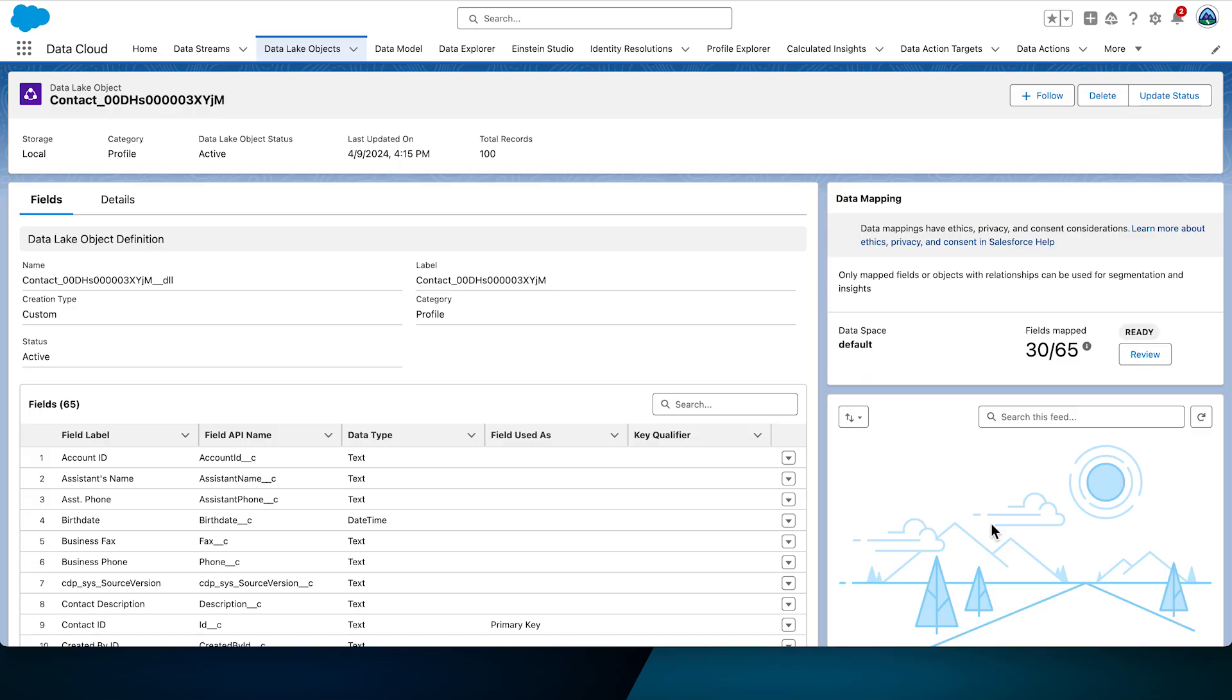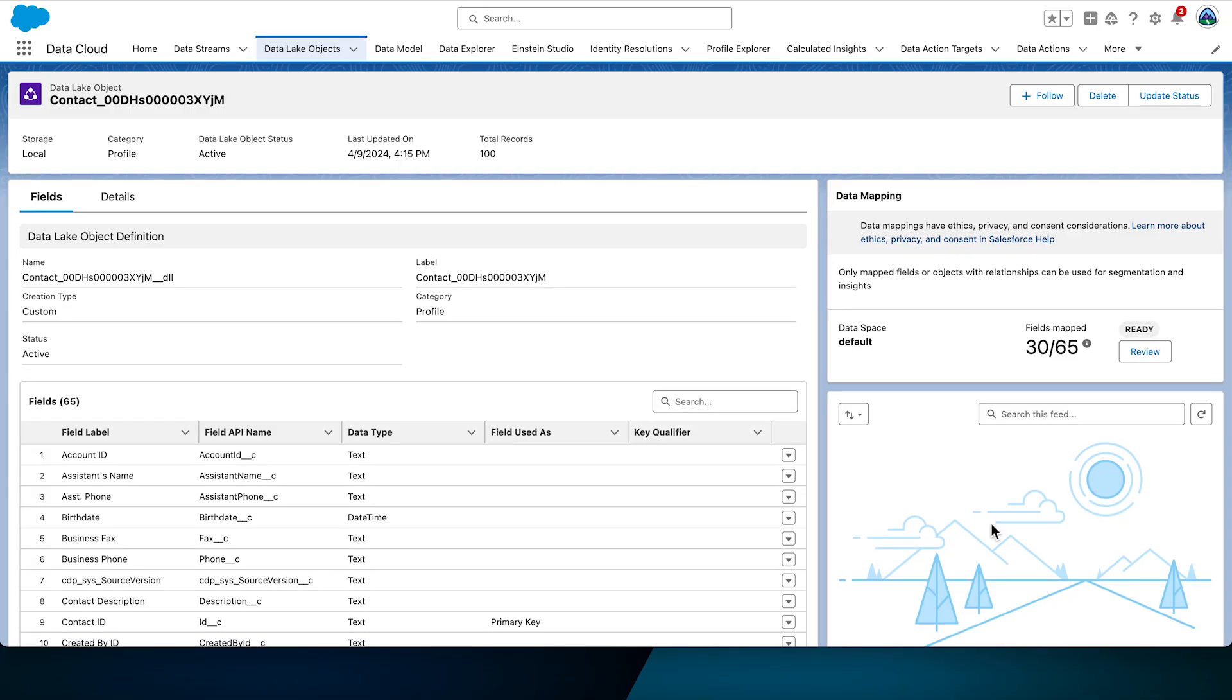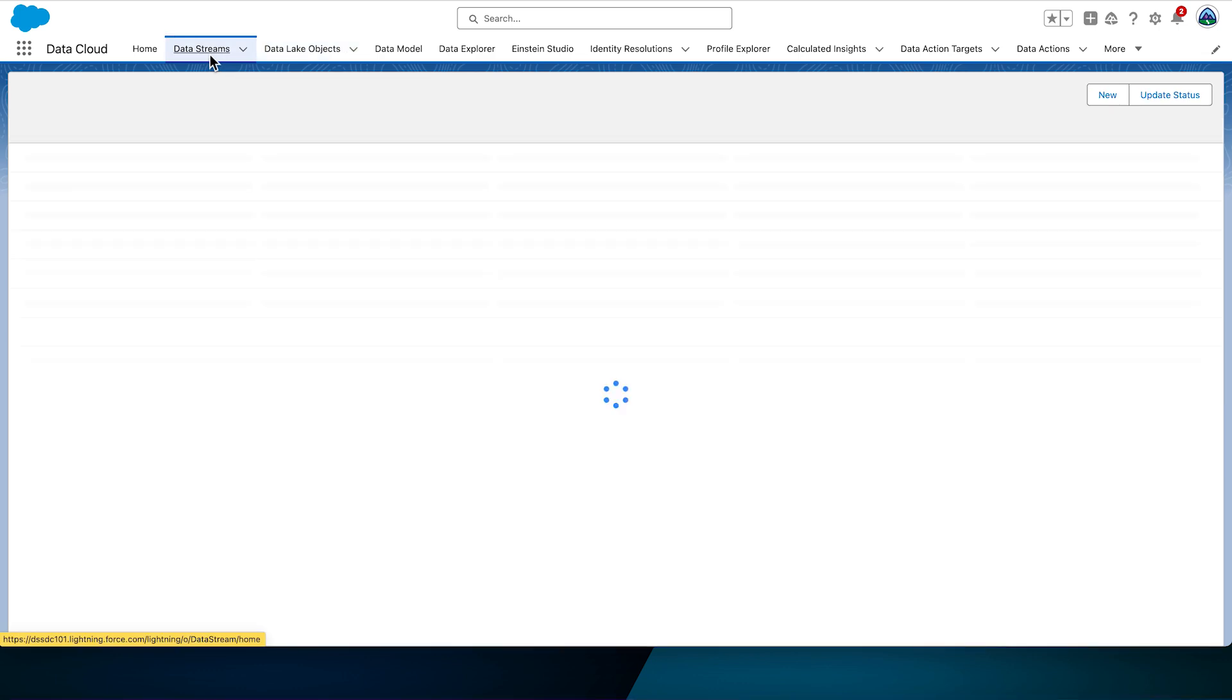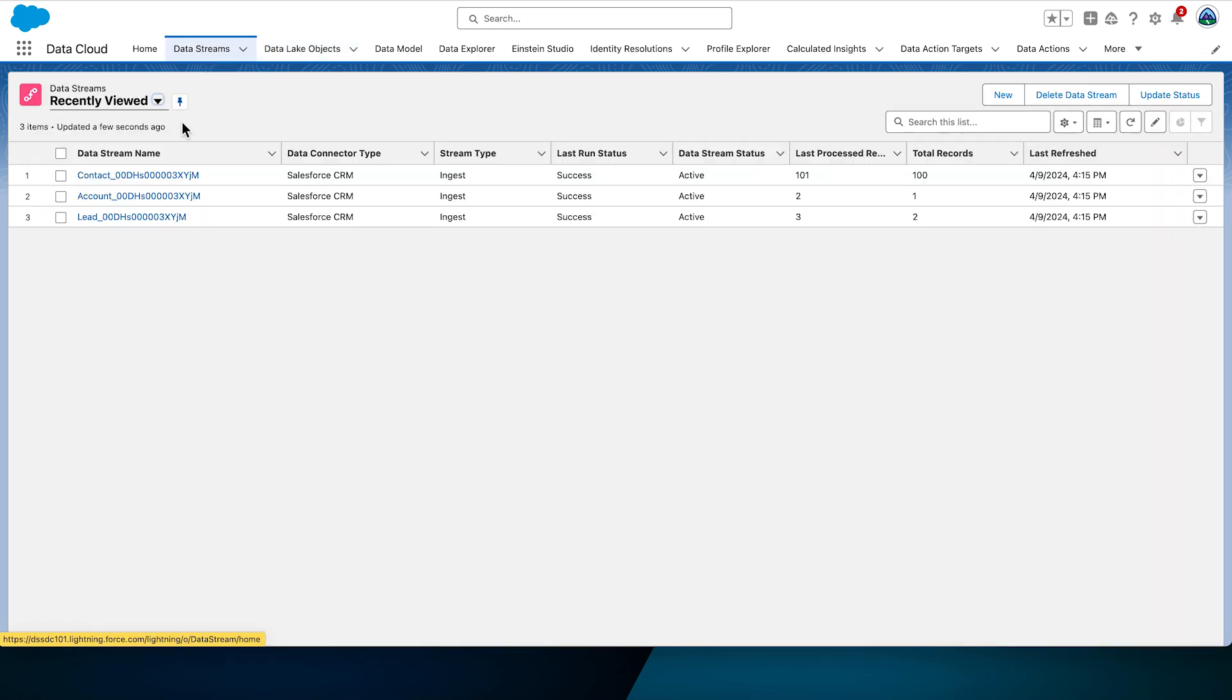Next, we'll guide you through mapping the contact data lake object or DLO and modifying permissions for a field within the source CRM object, enabling it to be added to the data stream post ingestion. You can start mapping from the data lake objects tab or the data streams tab. Your choice. Let's go to the data streams tab. Click on the contact data stream.